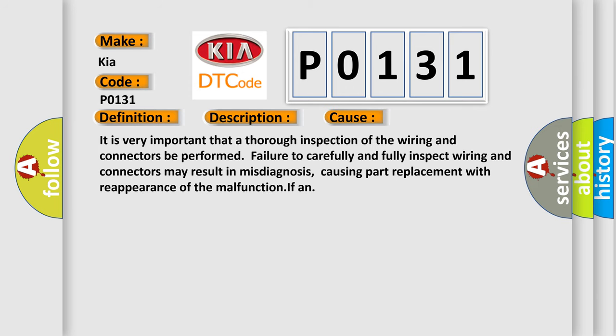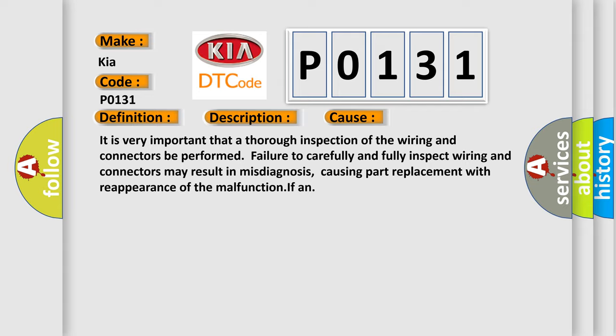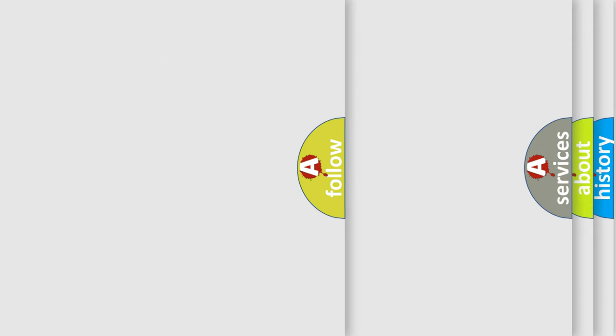It is very important that a thorough inspection of the wiring and connectors be performed. Failure to carefully and fully inspect wiring and connectors may result in misdiagnosis, causing part replacement with reappearance of the malfunction. The airbag reset website aims to provide information in 52 languages.